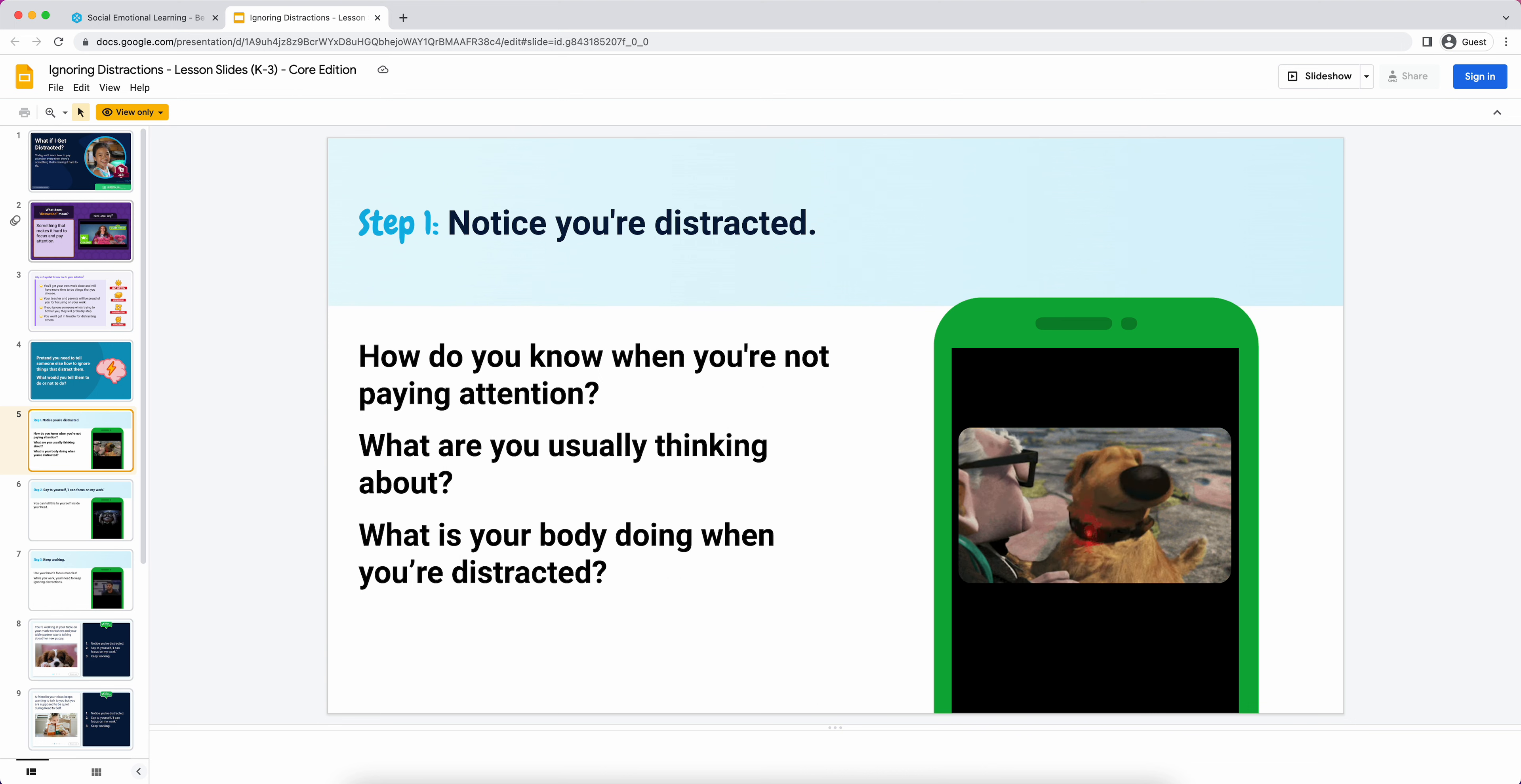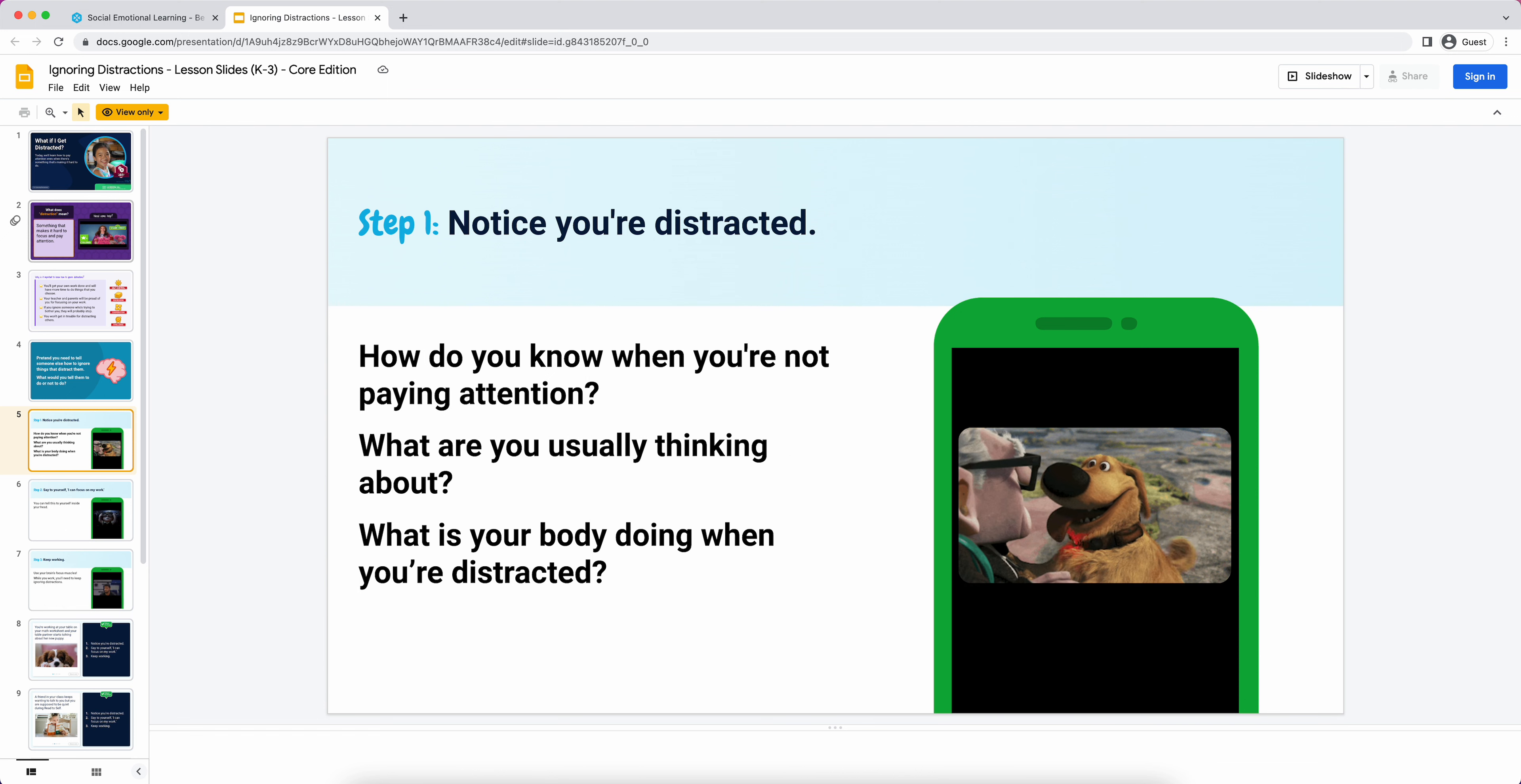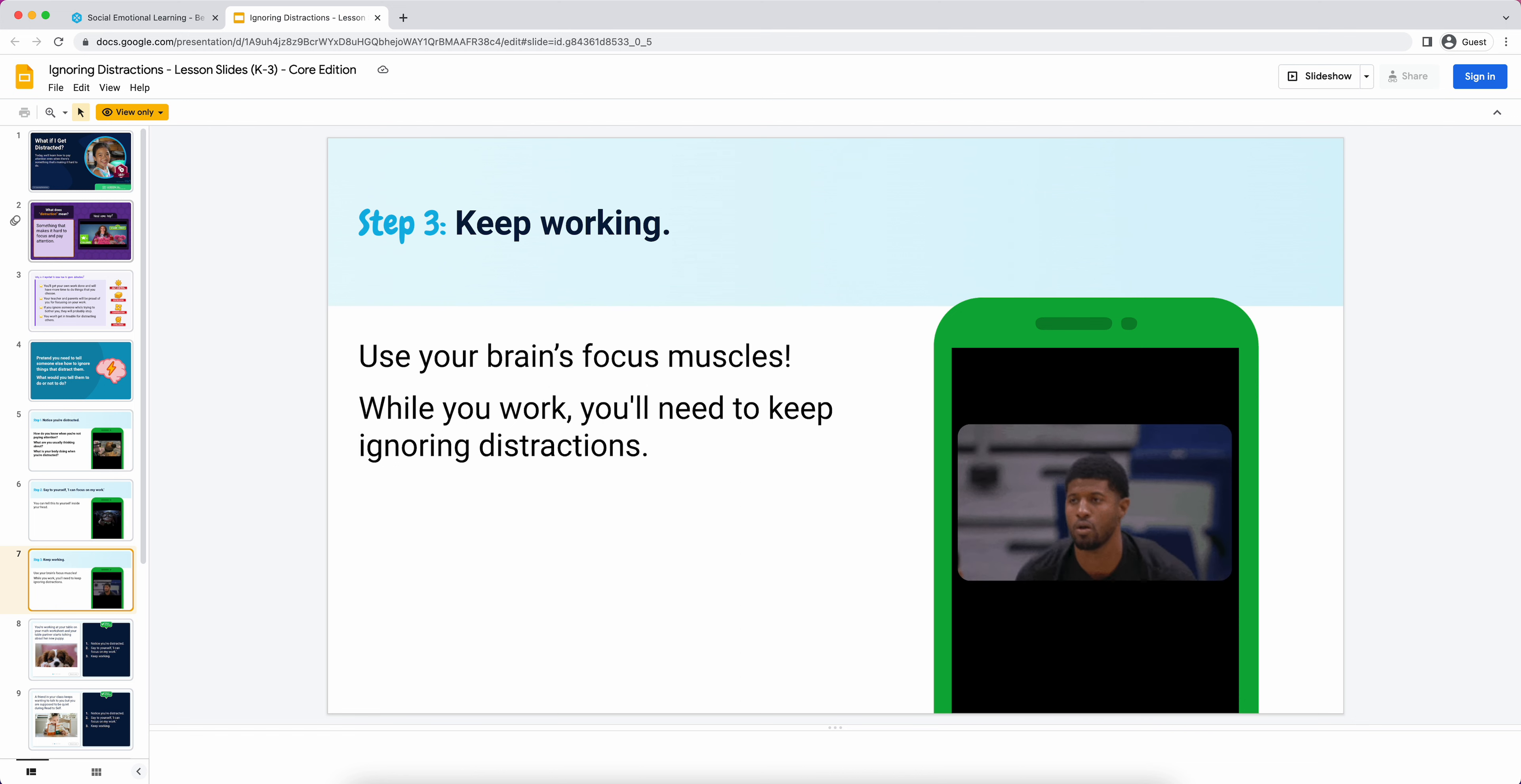These K through three lessons jump right into step one. We go step by step here. Step one of ignoring distractions is 'notice you're distracted.' There are some text prompts there that I could read and expand on as much as I'm comfortable. This curriculum isn't designed to be completely scripted. There's enough on the slide so you could just literally read it if you had no prep time, but the idea is there's a little bit of a skeleton there and you can embellish the discussion.